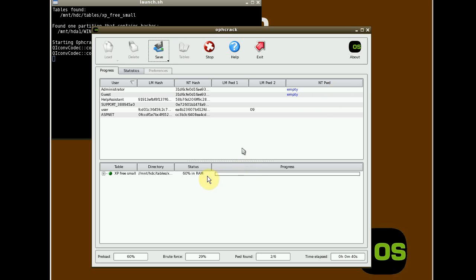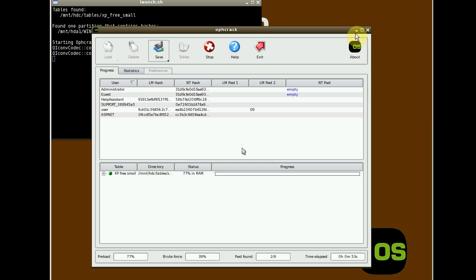So I'm just waiting for Oph to load its tables into RAM. I want to emphasize again, do not do this on a computer that you do not own. Ophcrack.com.